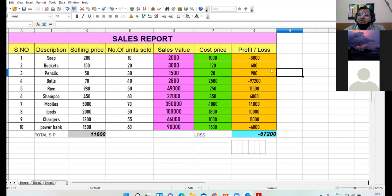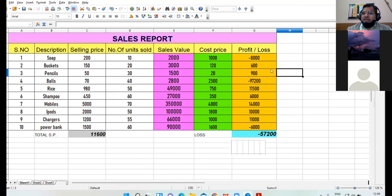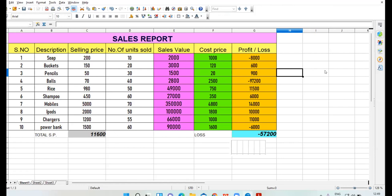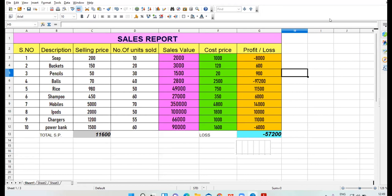For your project, whichever chart you feel is better — preferably column and bar charts are better for comparisons, so you can use them. So types of charts have been discussed and worksheets have been discussed. Any doubt from your side? Any questions? Please raise your hand and discuss if any doubt is there. No doubts, no questions. All right.